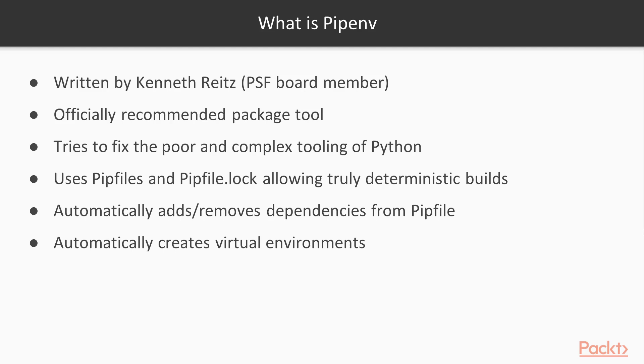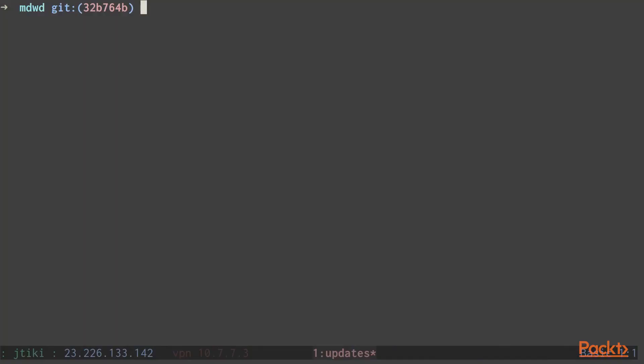So now let's take a look at some code and see how exactly we can do all of this. As you can see, our project directory hasn't changed that much. We still have our mysite project directory and our requirements.txt. To start converting this over to a pipenv project,